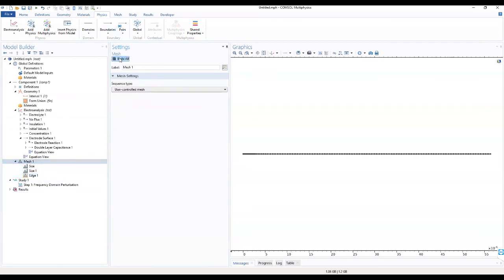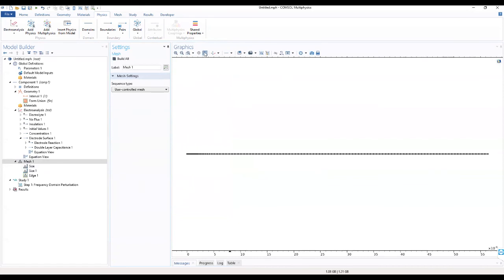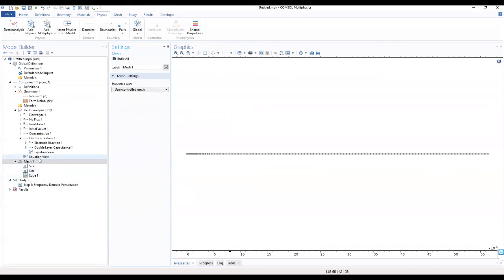We build all, and that builds our mesh. What we'll do next is move to the study to start computing. We want to get some results where we'll do a parametric sweep and a frequency domain perturbation to get our results for the Nyquist plot for this work.